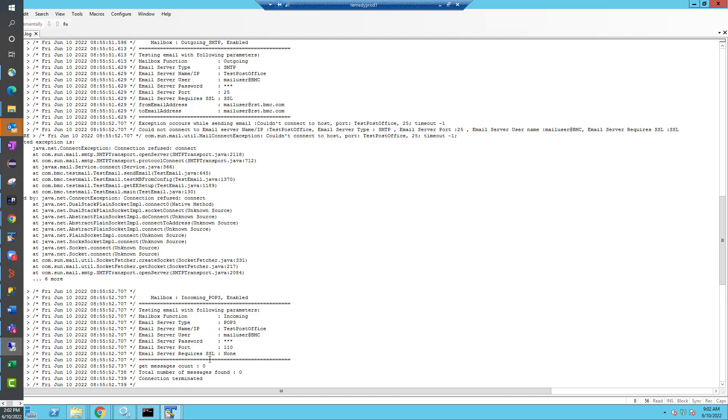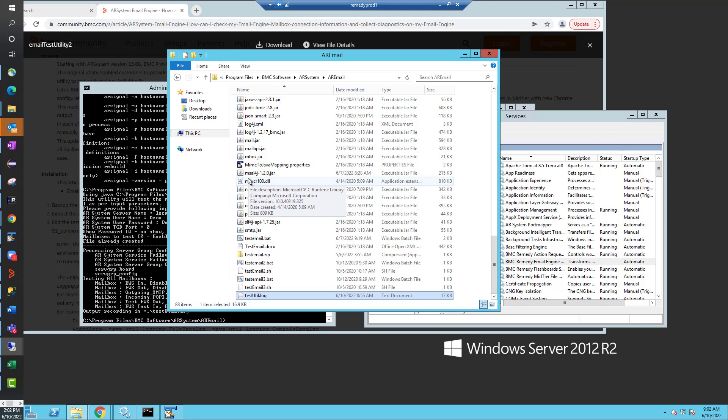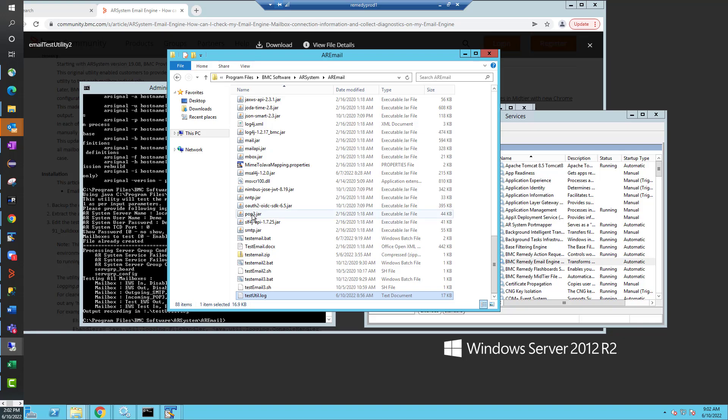So that's it for this utility. I hope this utility becomes helpful. What I would recommend is if you have an email engine issue, you download this knowledge article, test out the utility, see if it helps you solve the issue on your own. And if not, go ahead and send the log to support.